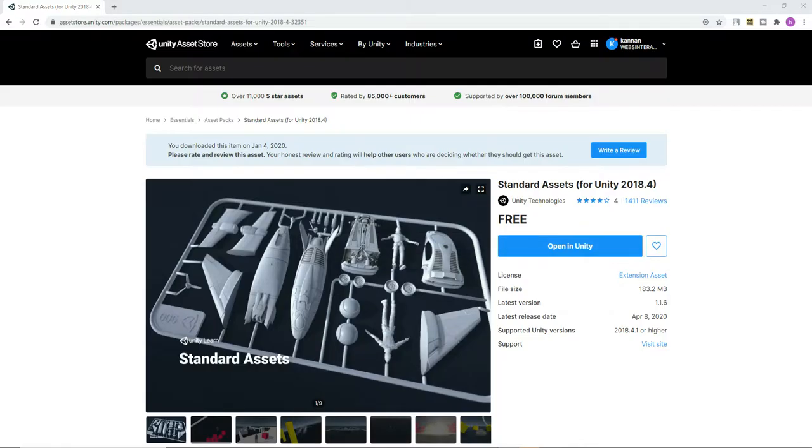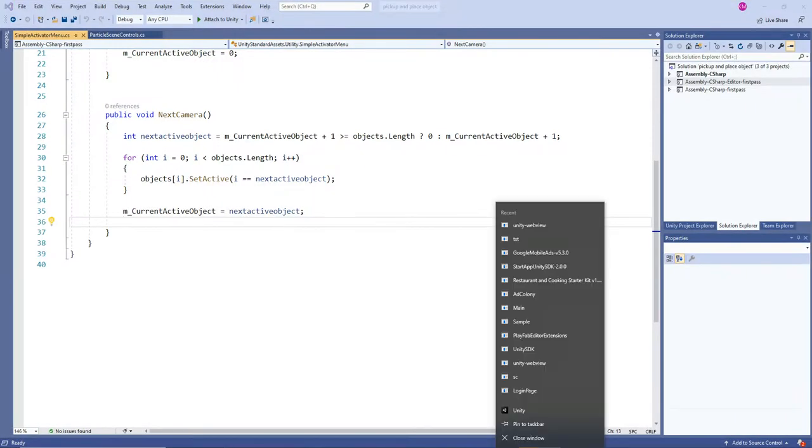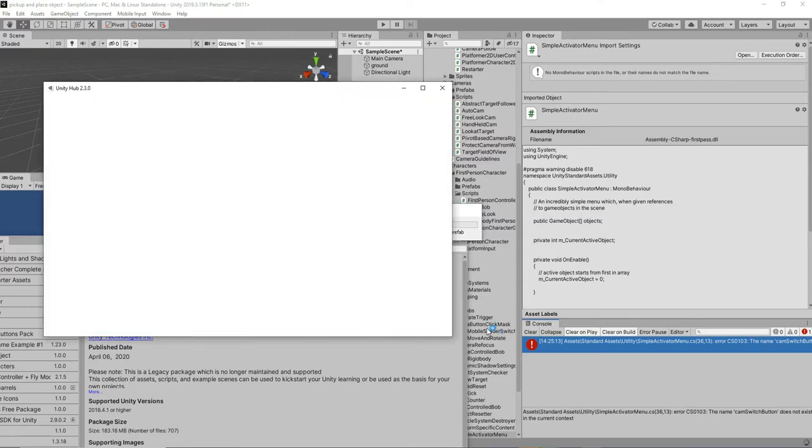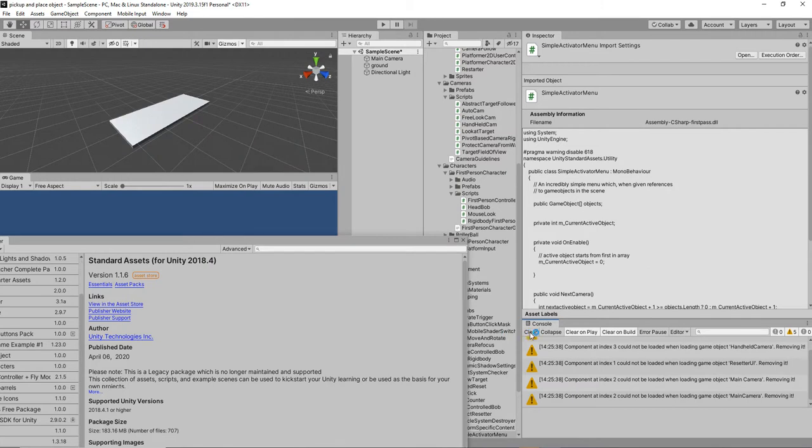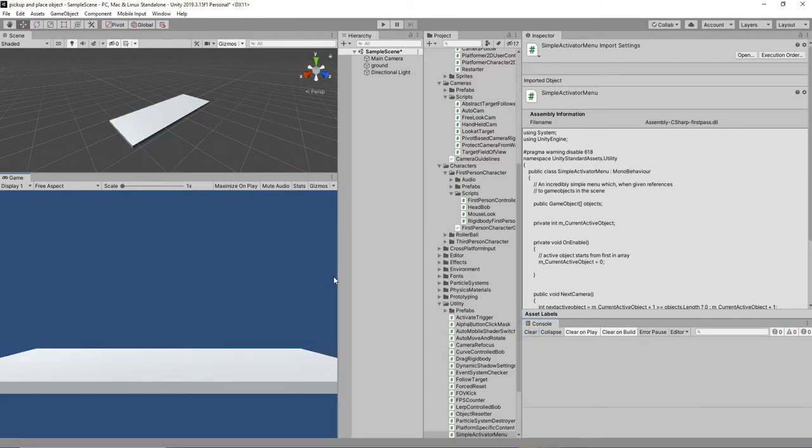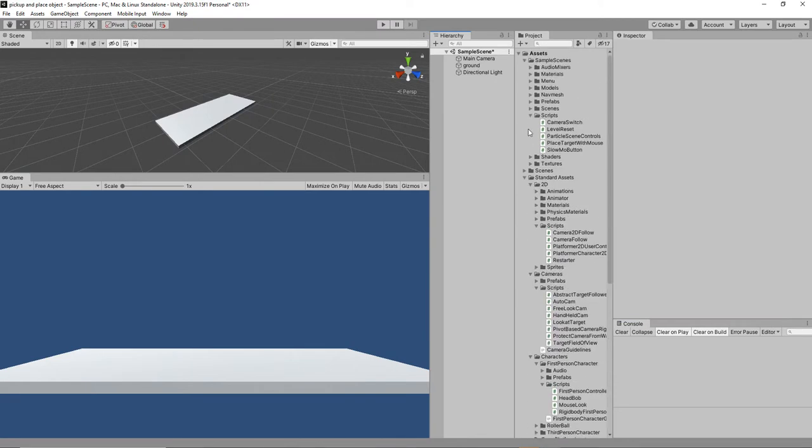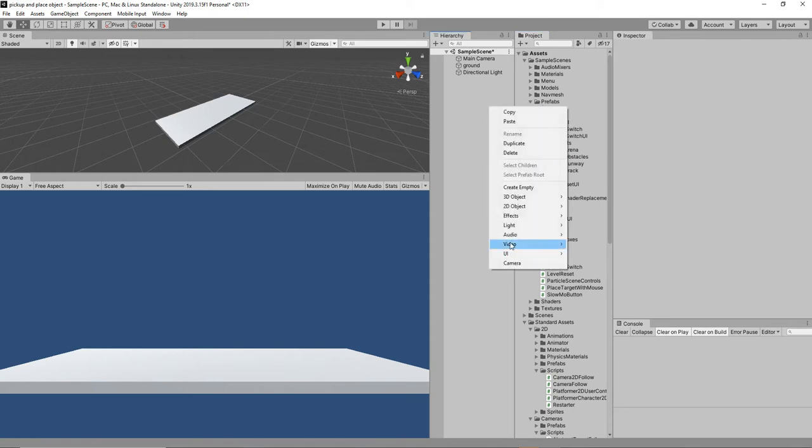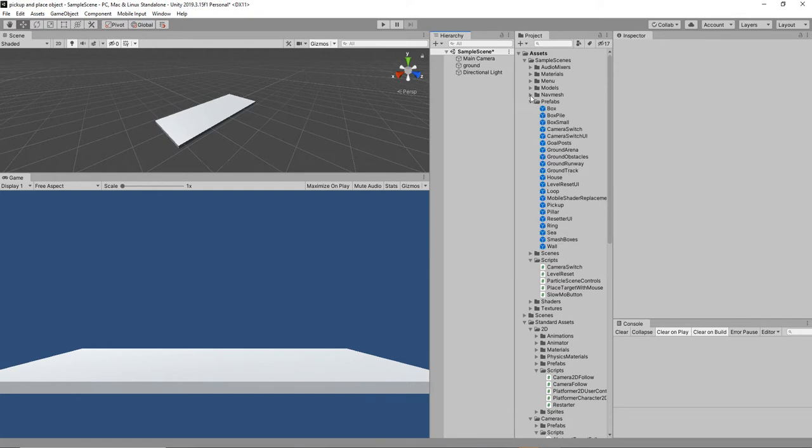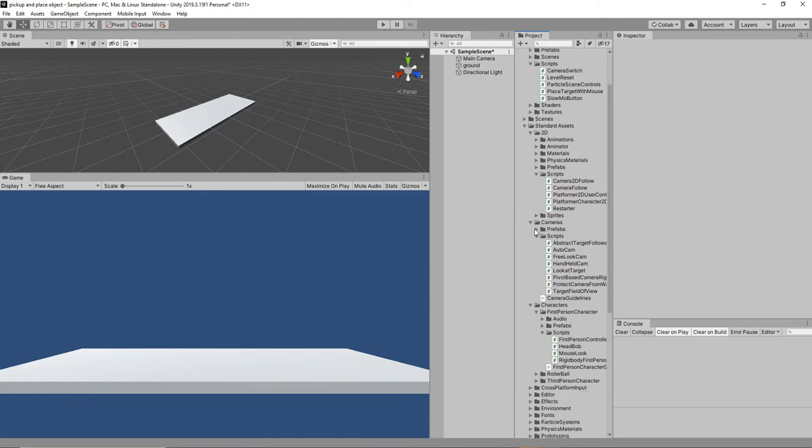This is the plugin from the asset store. It's re-importing now, everything is fine and it's good to go. Now let's search for the first person controller to use in our project. It will be present in standard assets, first person character, prefabs.